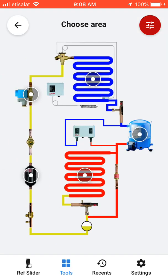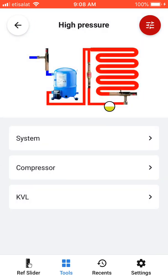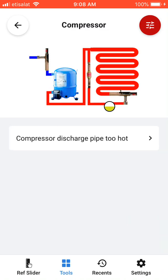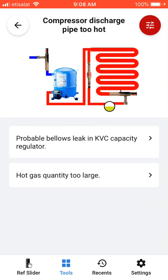You can also select the high-pressure side of the refrigerant cycle — the compressor and condenser. For example, if there is a fault in the compressor, such as the compressor discharge pipe being too hot, there are two possible reasons: a leak in the KVC capacity regulator, or the hot gas quantity being too large.